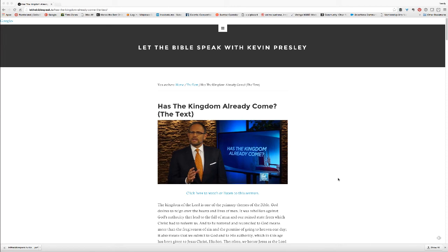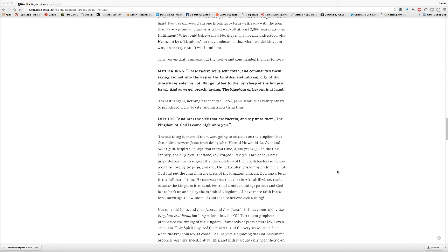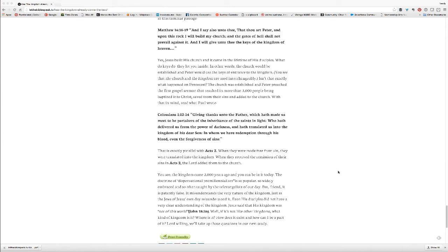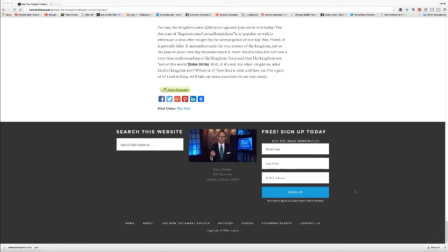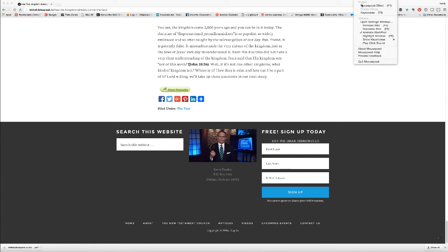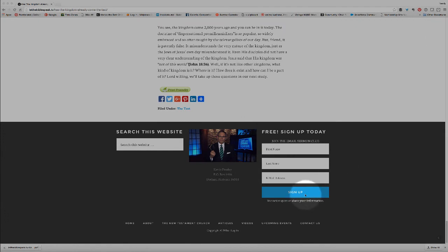I hope that you are a member of the eSermon Club — it's very easy to join. Just go to the bottom of the website where it says 'Free, Sign Up Today, Join the eSermon Club.' Simply enter your first name, your last name, and then click the blue sign-up button, and you'll be in.